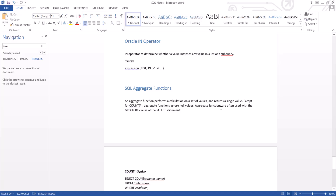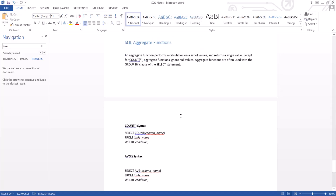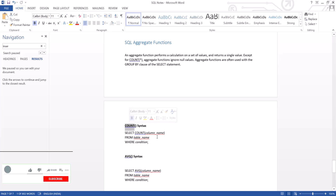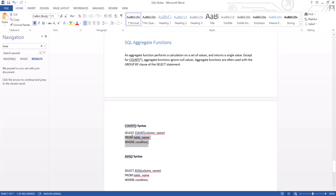Let's talk about COUNT. COUNT will return the count of rows in your table. Let's say you have thousands of rows in the table and you want to know how many records are there — by using COUNT you can get it. The syntax is: SELECT COUNT(column_name) FROM table_name WHERE condition. You can also use a WHERE condition, or if you don't want to, you can still get the count for the whole table.